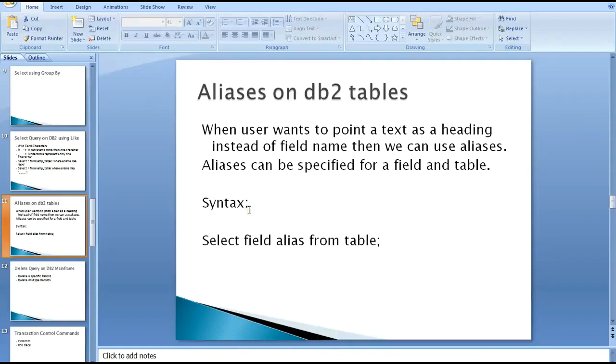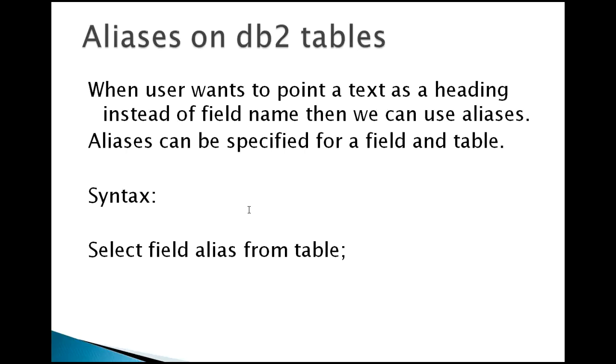Hello everyone, in this video on DB2 on mainframe, I'm going to show you about aliases on DB2 tables. Where do we use these aliases? When a user wants to point a text as a heading instead of a field name, then we can use aliases.